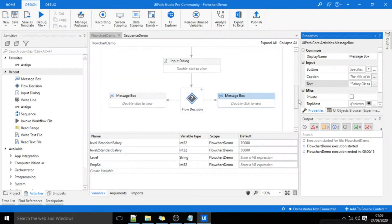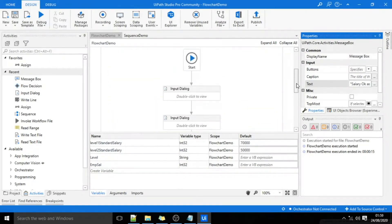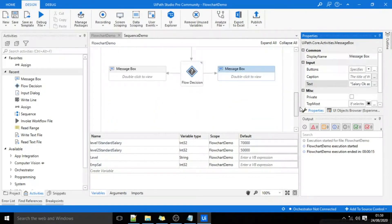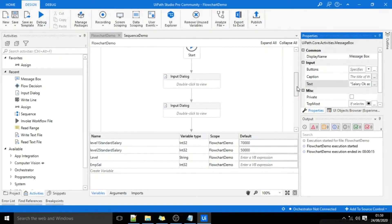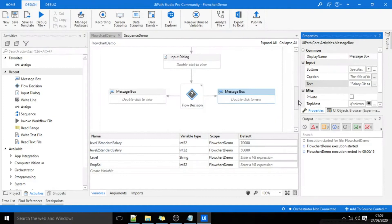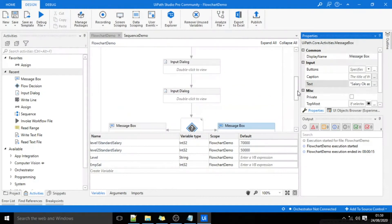This is how flowchart works. With this I will wind up this session. Please like this video and watch it again in case you missed any of the steps.